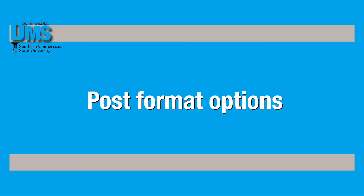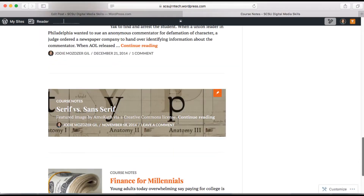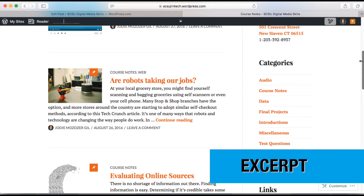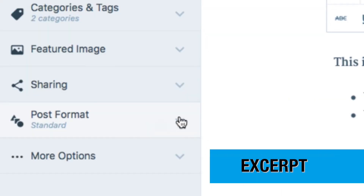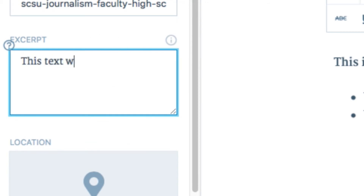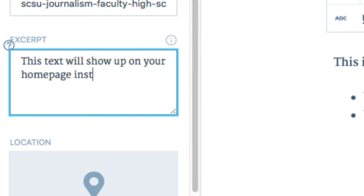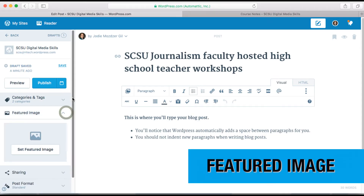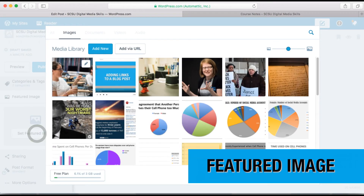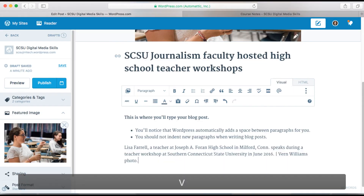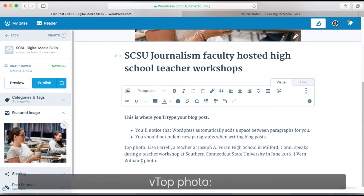You can control how the blog post appears on your homepage with special text and photo options. When you publish a post, the first sentence appears as a summary on the homepage, but sometimes you want a different sentence to appear. With certain themes, you can use the excerpt function under more options to write a different summary. Always set a featured image with your post — it will show up on your homepage. Include your caption text for feature images within the text of your blog post.